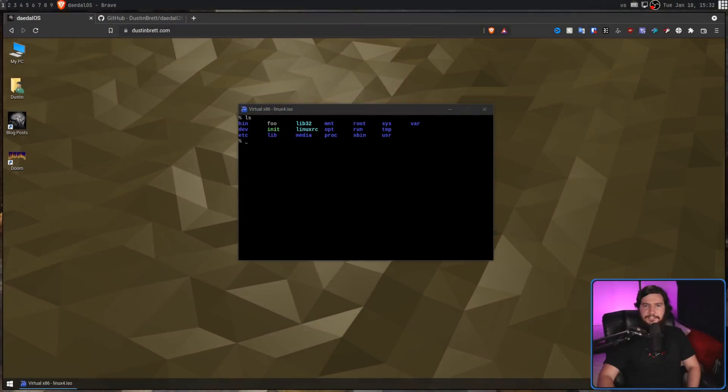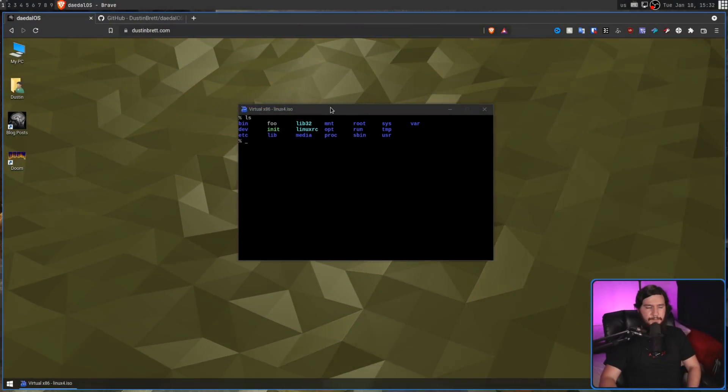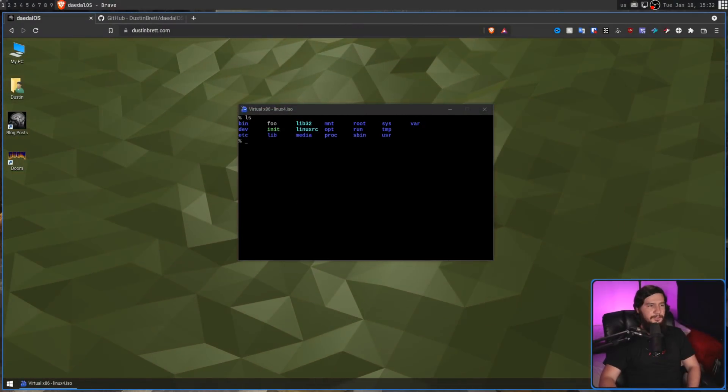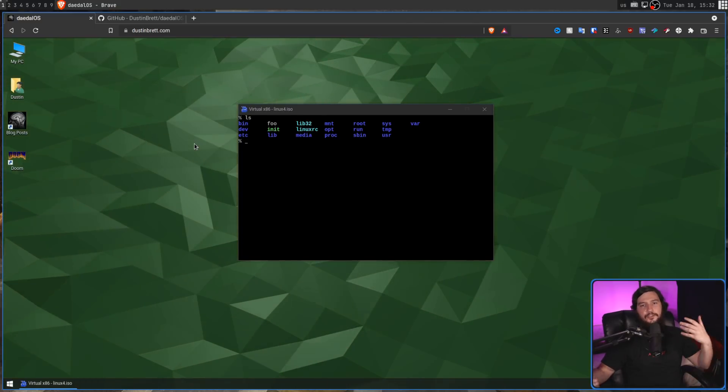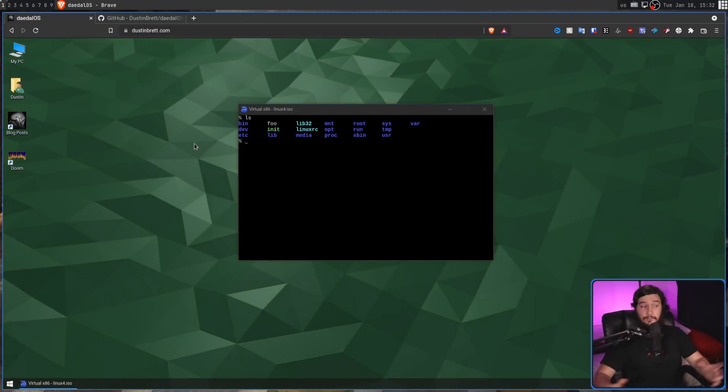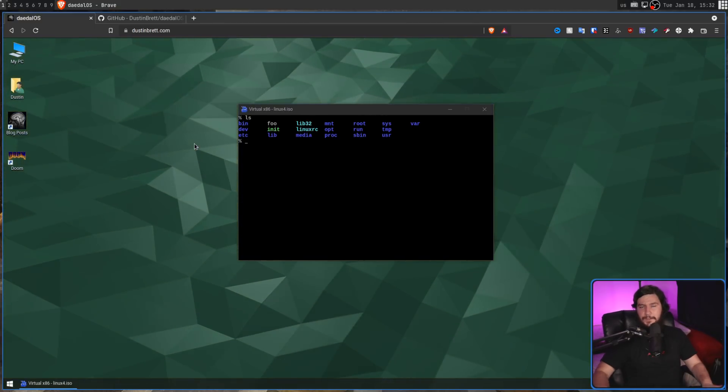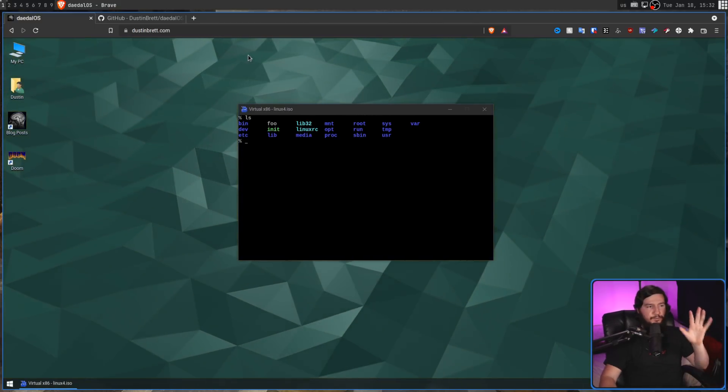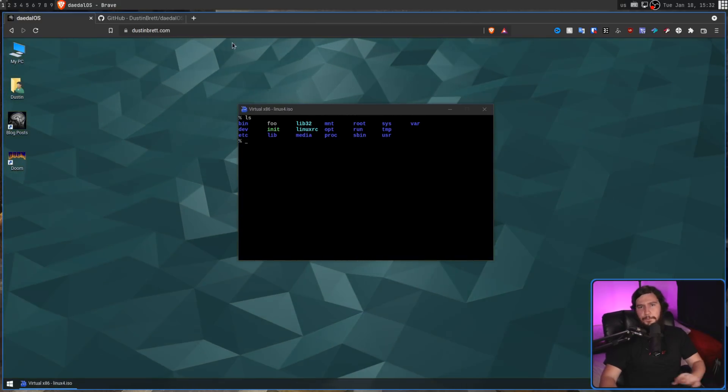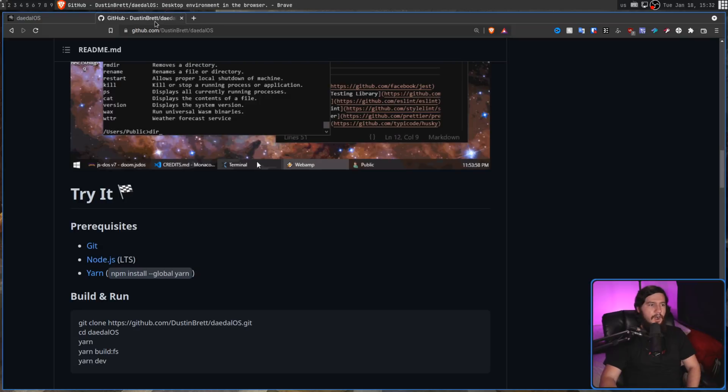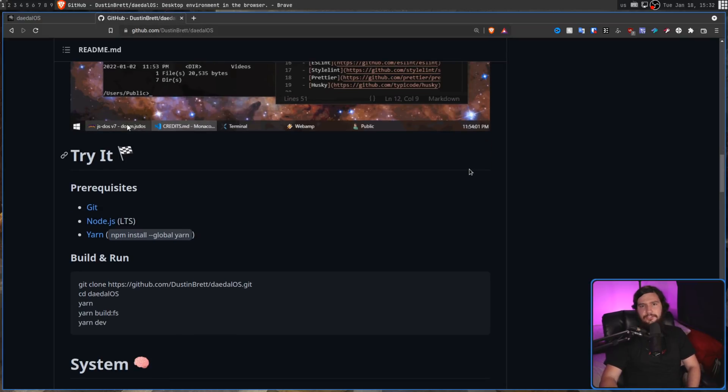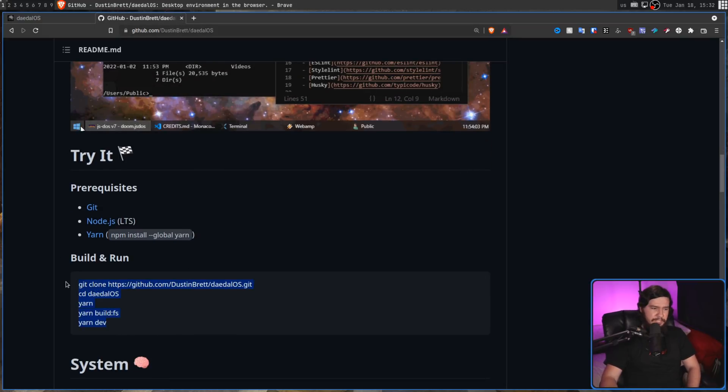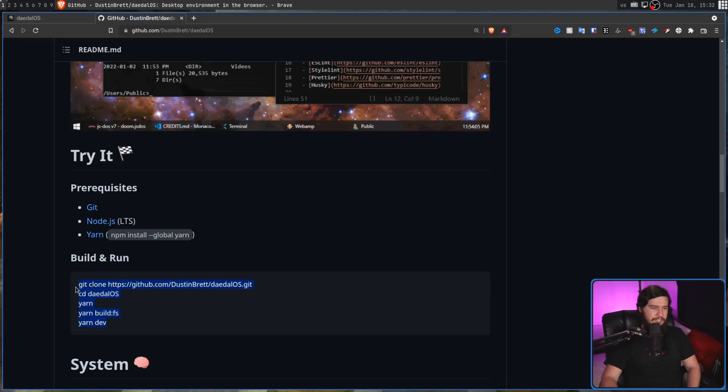If you want to try this out for yourself, it is currently hosted on dustinbrett.com, who is the developer of the application. This is the way that we've actually been testing it throughout this video. It works perfectly fine, but if you want it to be more performant, I'd recommend running it locally, and doing so, you can get it from the GitHub, is pretty straightforward. There's only like a couple of commands you need to do, and you'll be good to go.